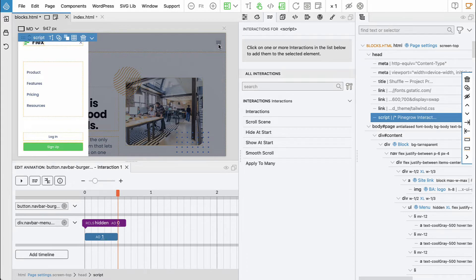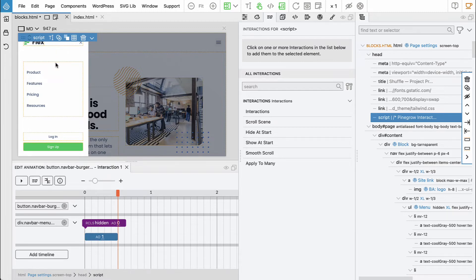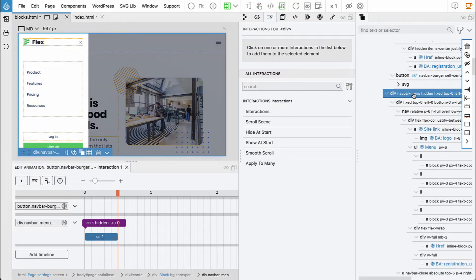Now we have to take care of hiding the menu, and we want to trigger this from two places. The first is clicking the close icon, and the second is clicking on the background. Because we have to call the same animation from two places, it makes sense to define the animation once and then reference it from both. The animation will be defined on the nav-bar-menu element — that's a good place for it.